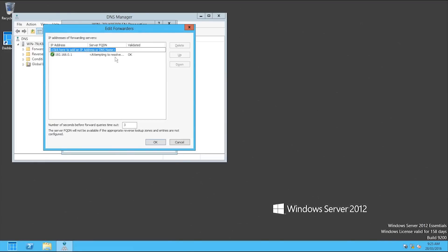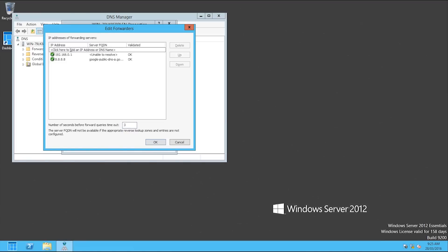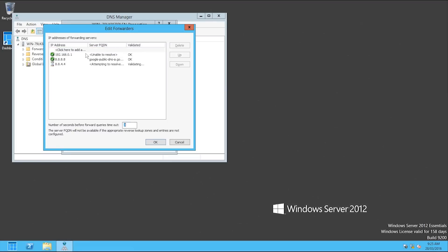So we're going to edit that list and add in Google's DNS, which is 8.8.8.8. As you can see it's got that, we'll add in the other one as well, 8.8.4.4.